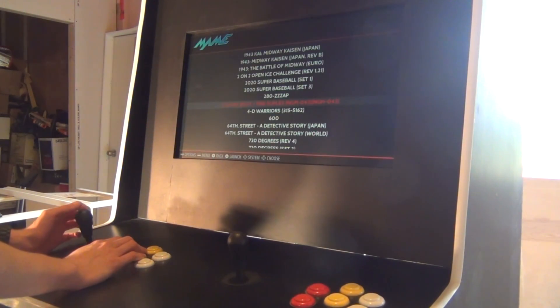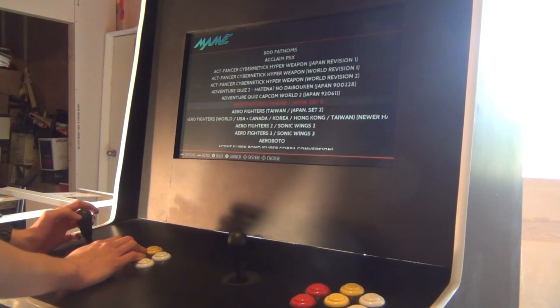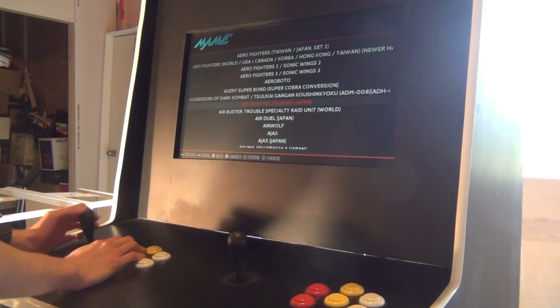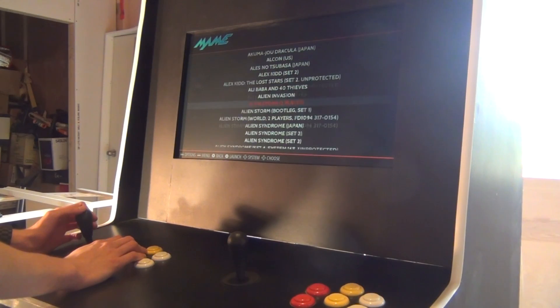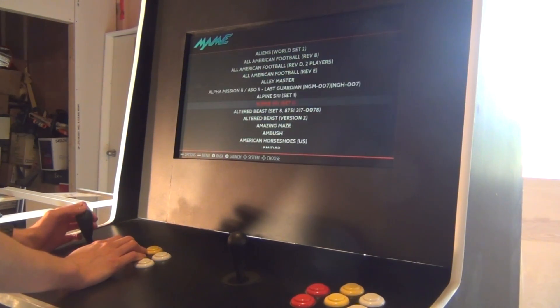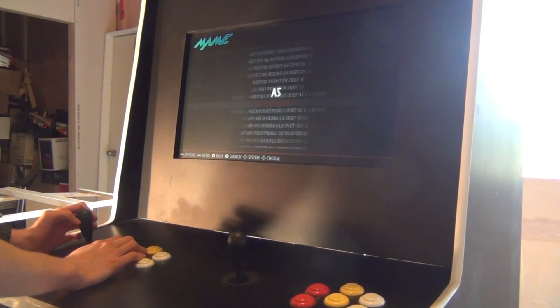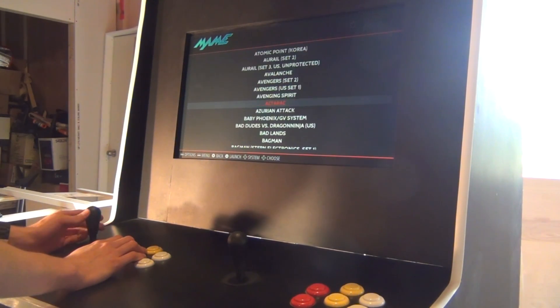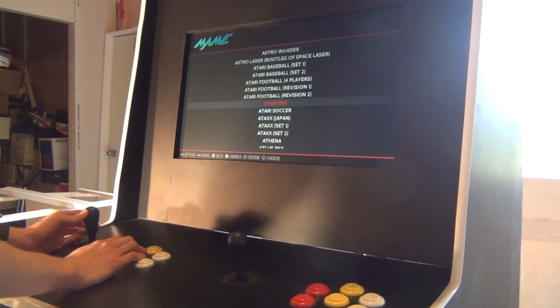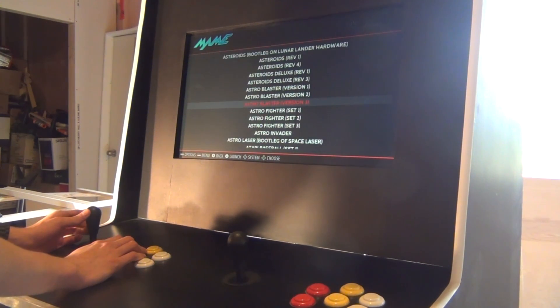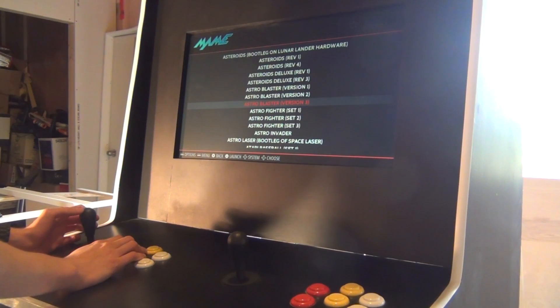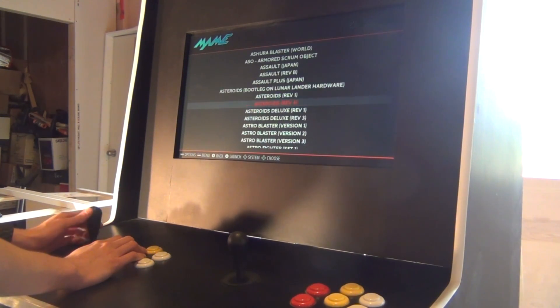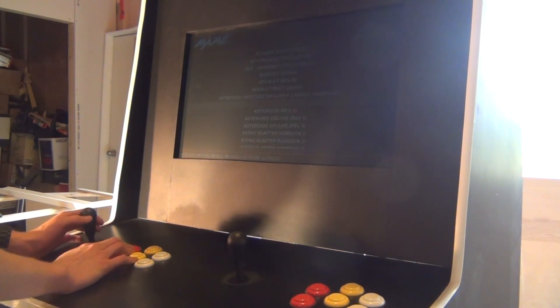So, we'll boot into, I don't know. Let's go with something close to... Let's go with Asteroids.